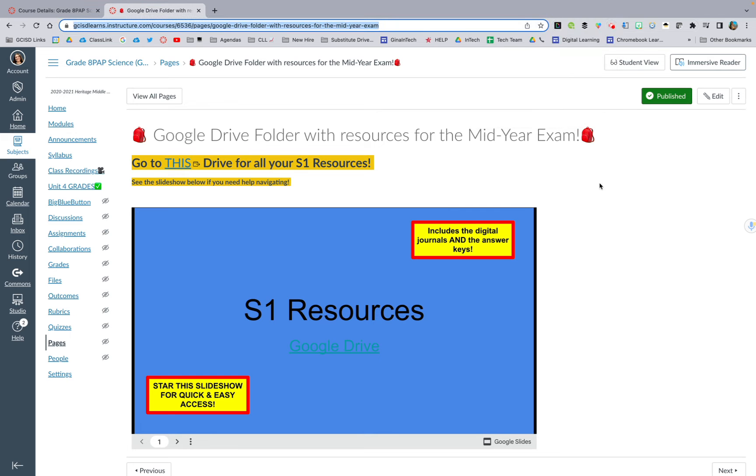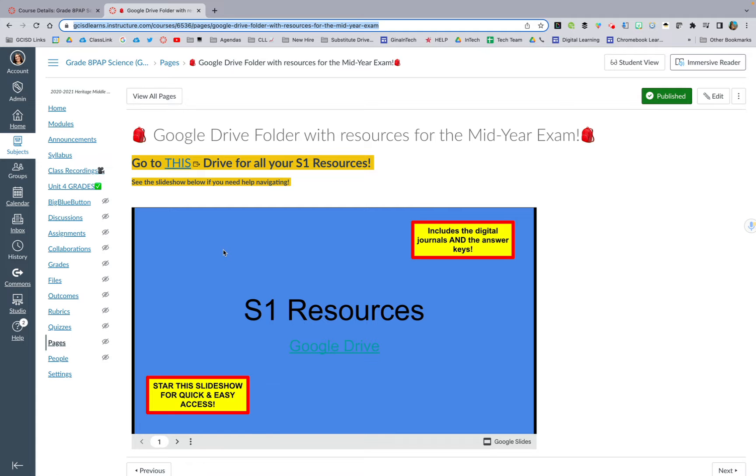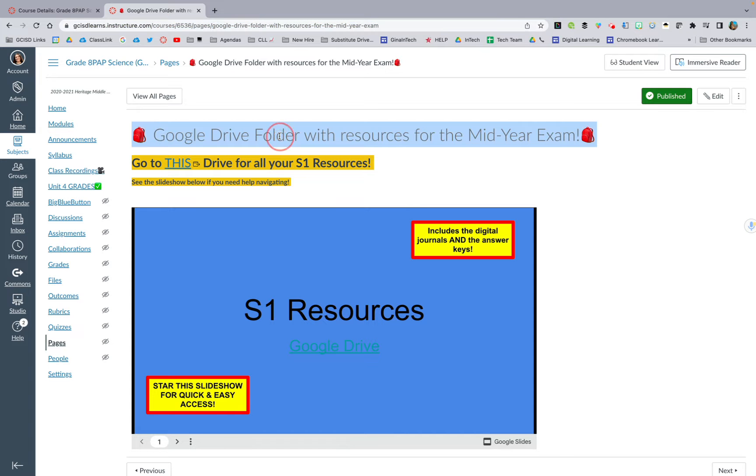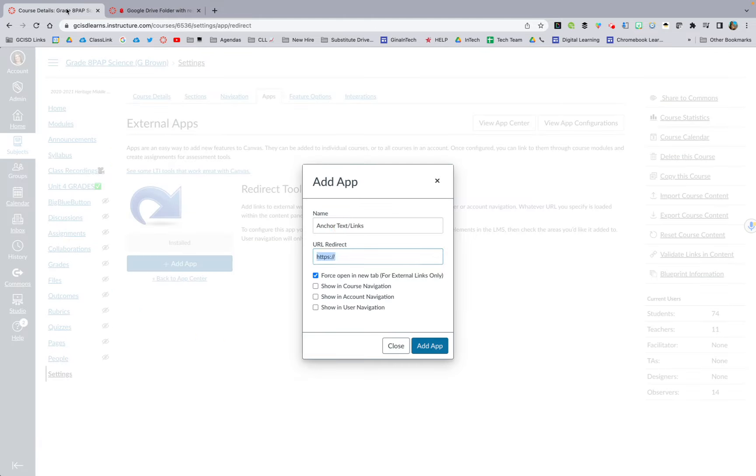Okay, y'all, so I found a page. Let's pretend this is a page that's full of links or resources. I found one that had a link and a video. So this is the Google Drive folder where I kept all my resources for the mid-year exam. So I am actually going to call it that.